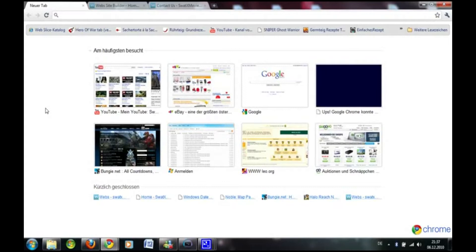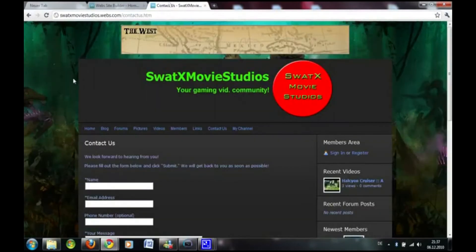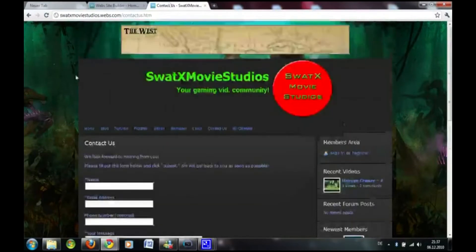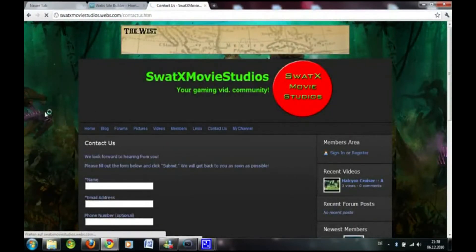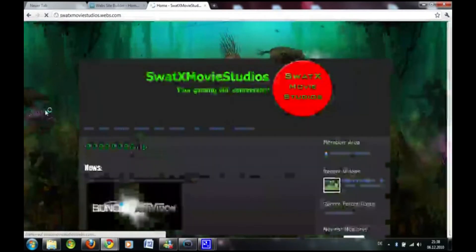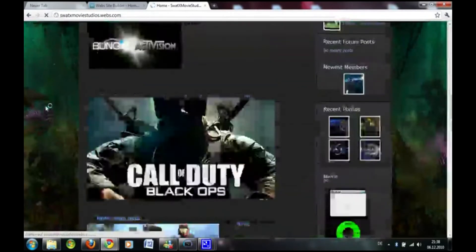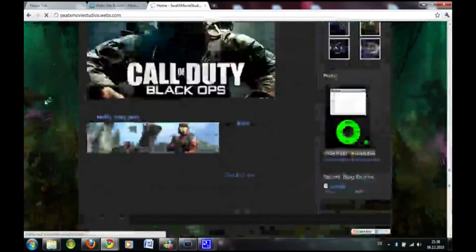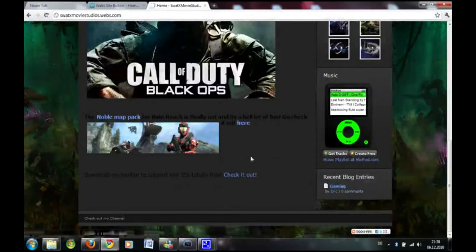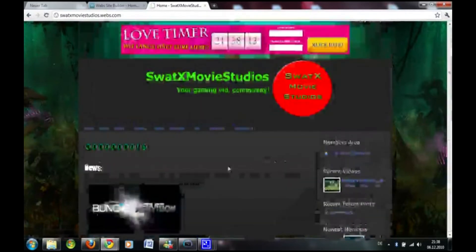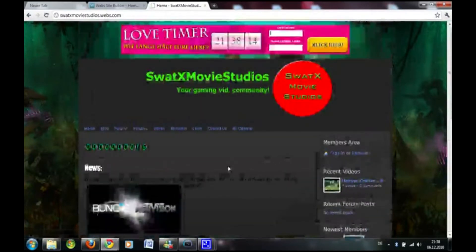I created a website with it and yeah, that's what it looks like. This website is pretty new so it's not that perfect right now.